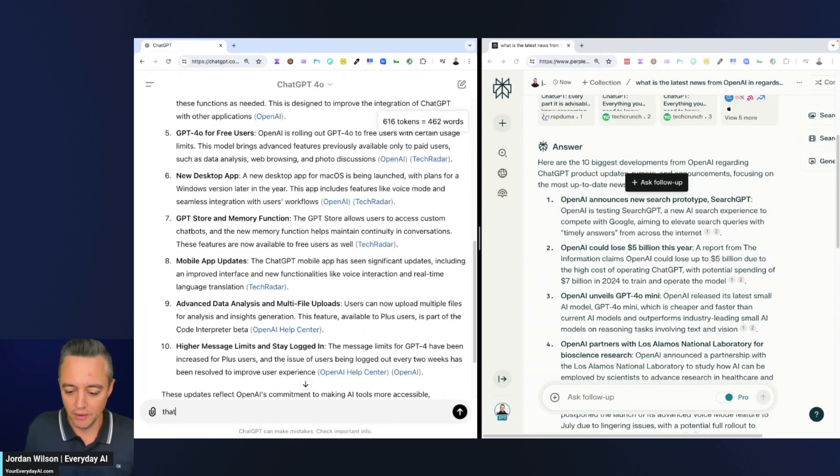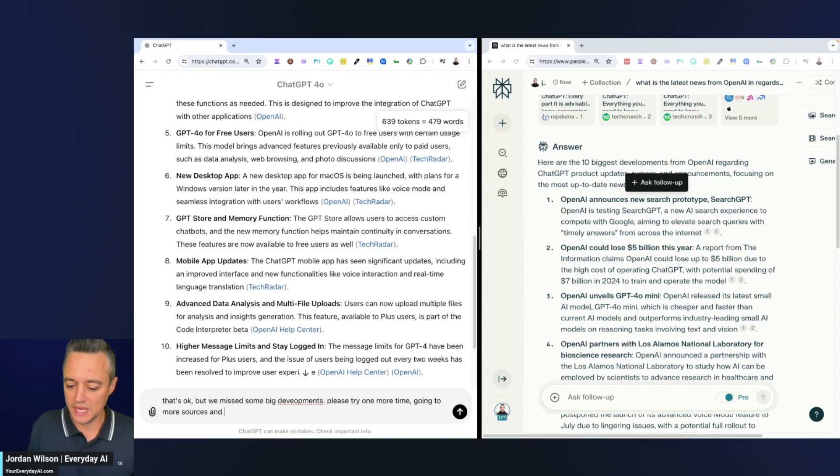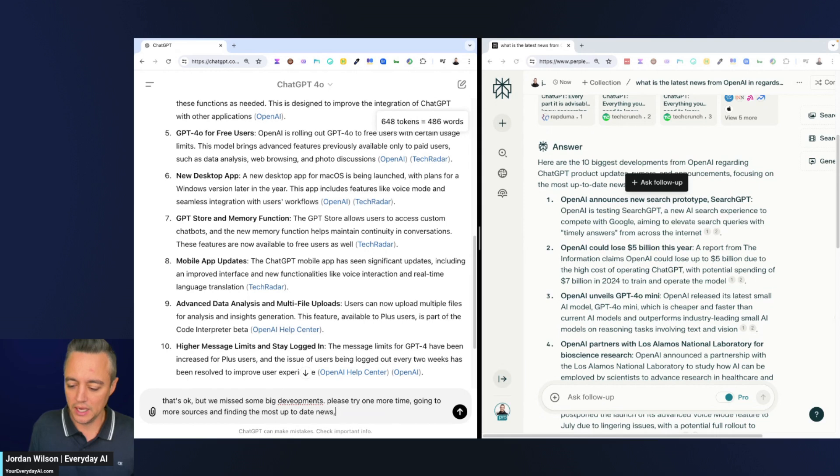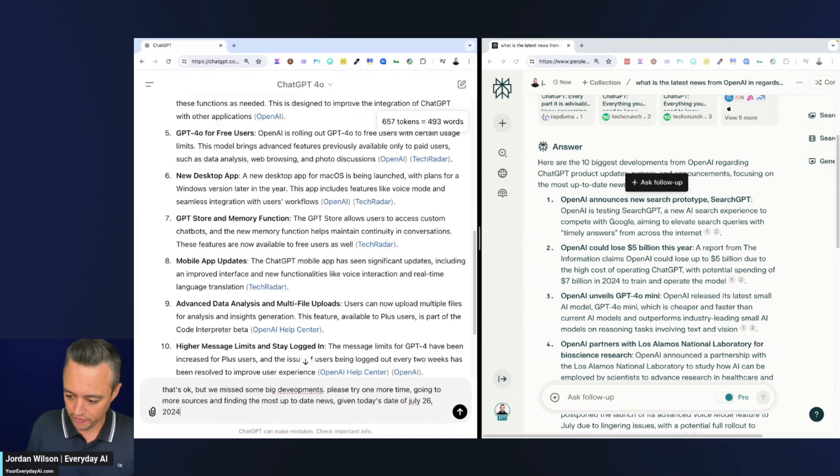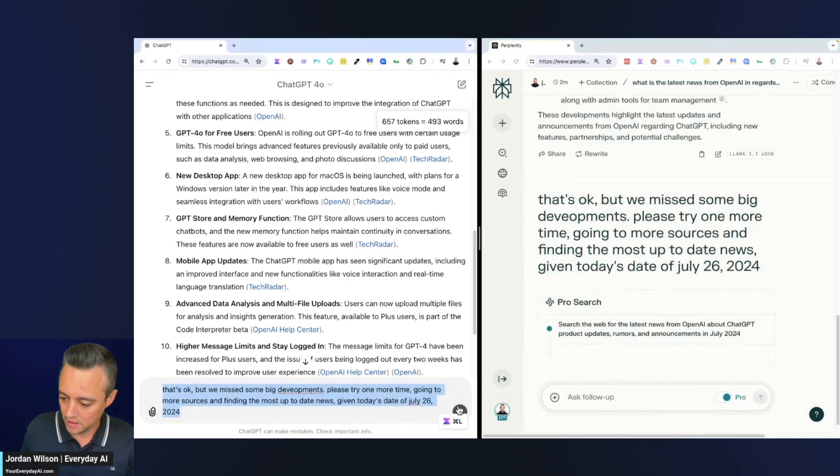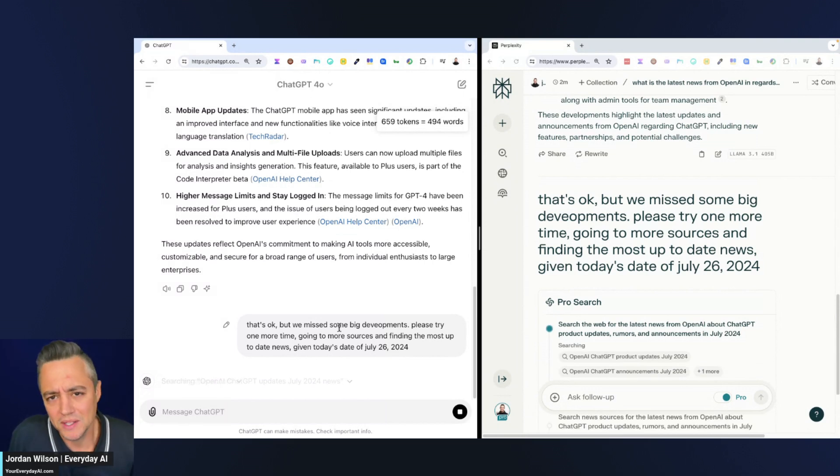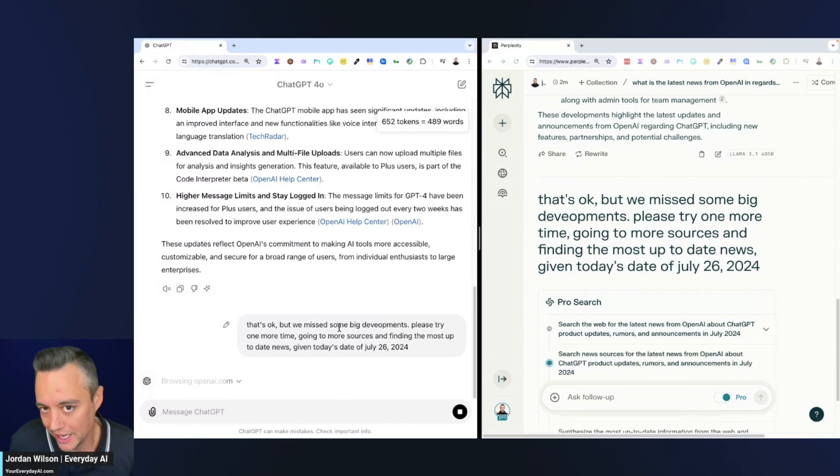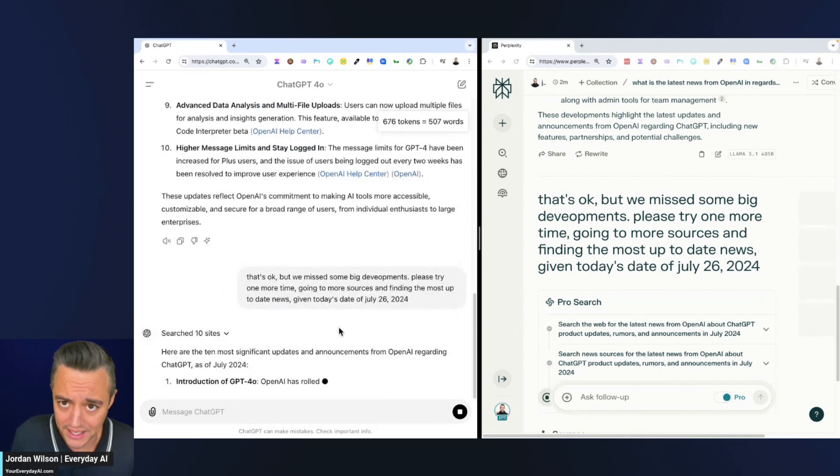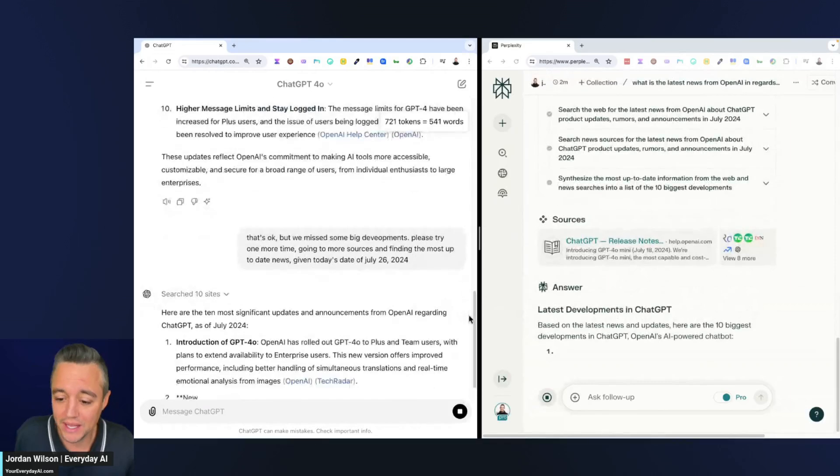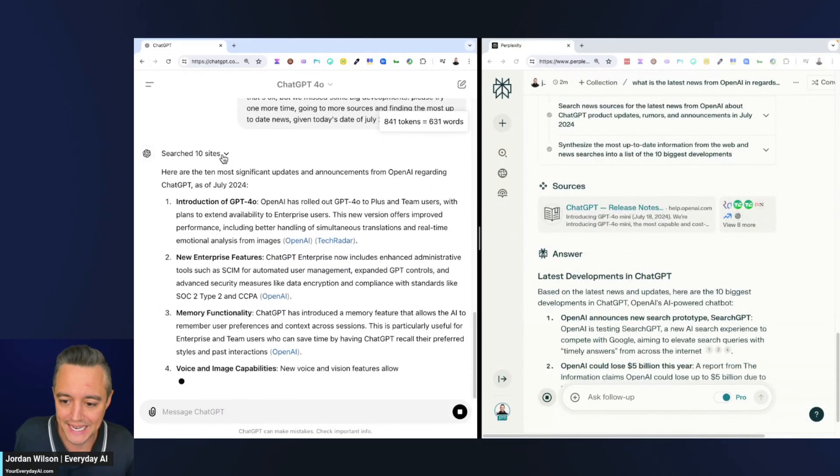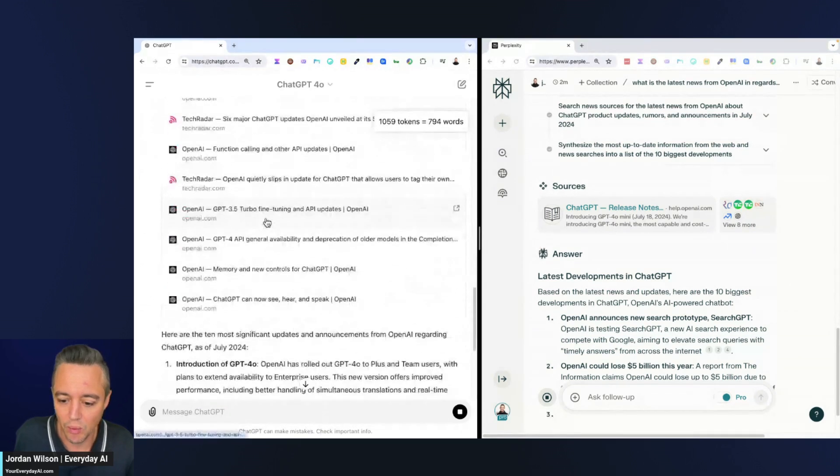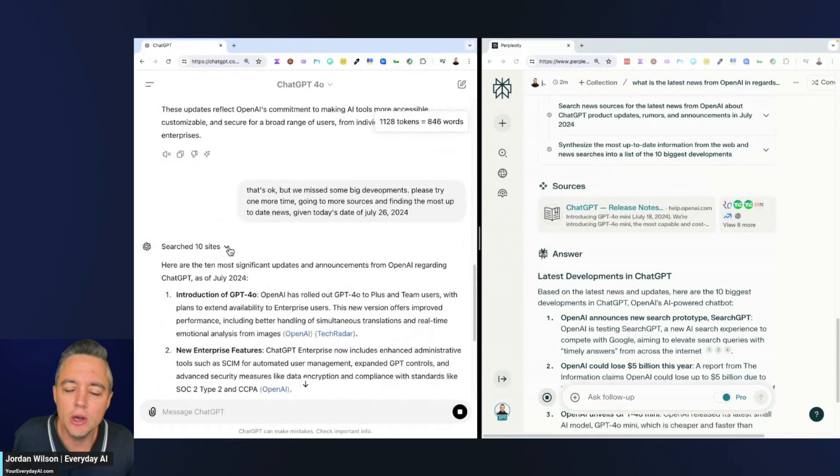I'm going to do a follow-up prompt. I'm curious. I'm going to say 'that's okay, but we missed some big developments. Please try one more time, going to more sources and finding the most up-to-date news given today's date of July 26, 2024.' This time I'm going to let Perplexity go first just so we can be a little fair. You know what I'm saying? Generative AI—never just do something once. Copy and paste prompts mean nothing. Even when you're using Perplexity, I always essentially have a prompt ready that's like 'this is fine, but do better.' Here we go. ChatGPT again faster. It looks like it went to ten sites this time. Let's see if it gets a wider variety. It looks like it's going to a lot of OpenAI sites. I could prompt it and tell it to go to only third-party sites, but it looks like it's still going to a few others.